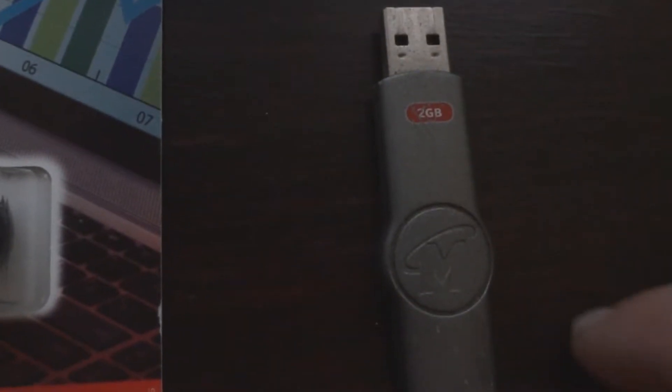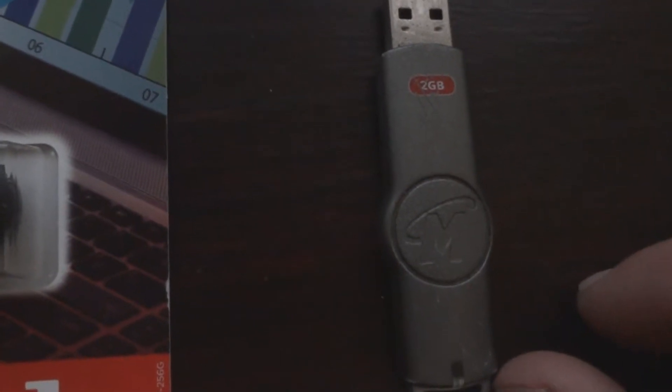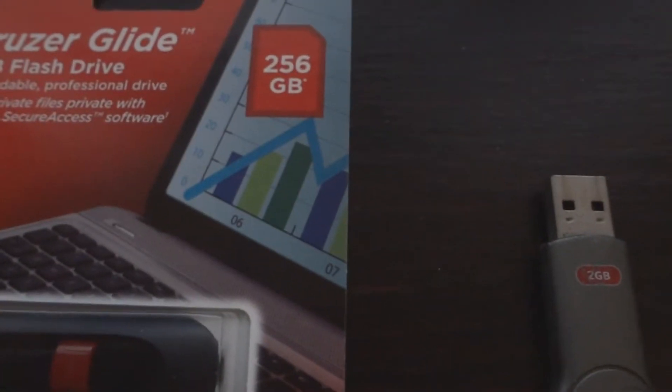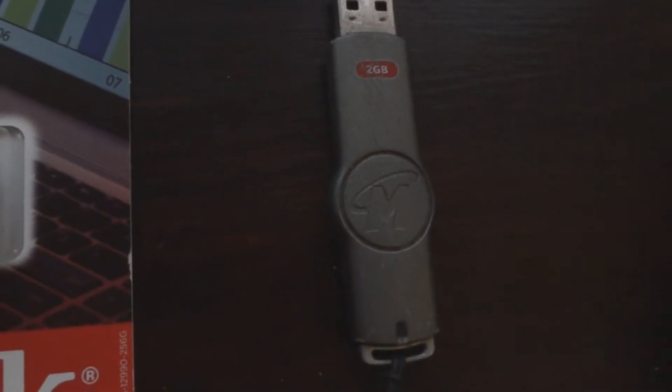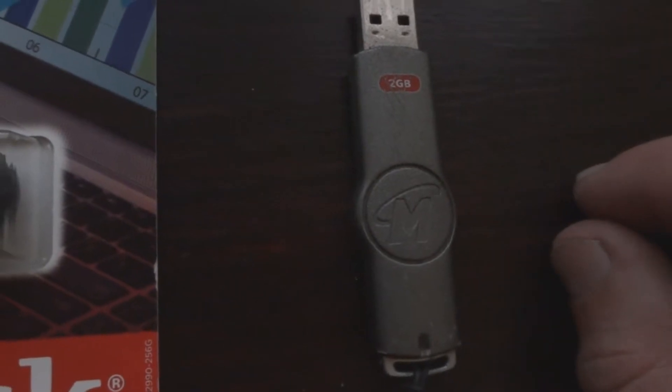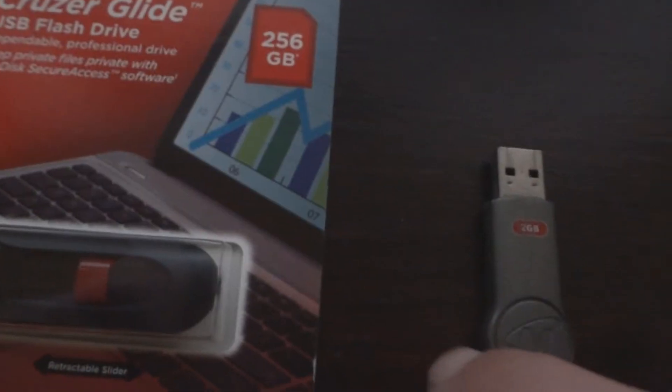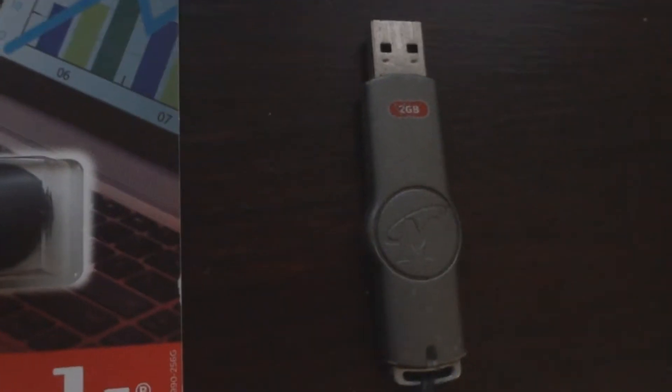Here it is here, it's a Memorex and it's only 2GB compared to 256GB. And I believe it was about the same price that I paid for this one, 45 to 50 bucks.